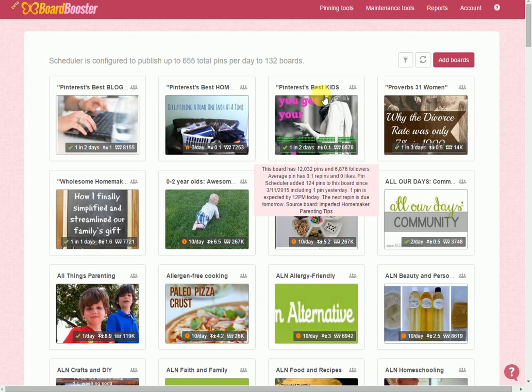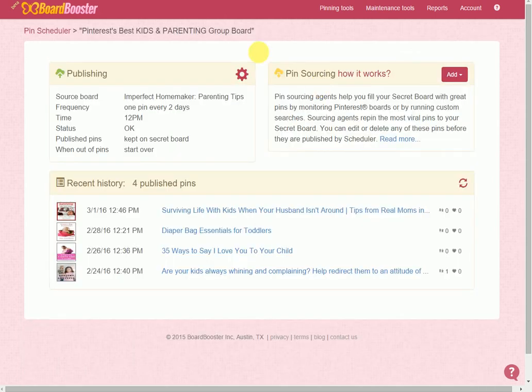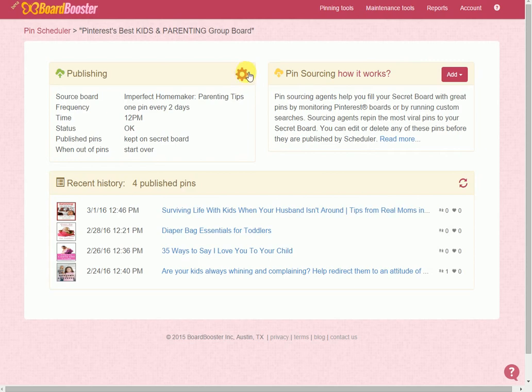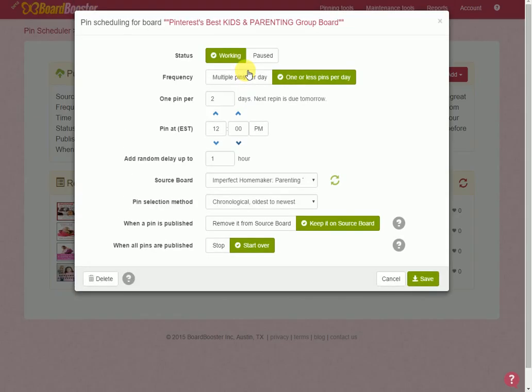Okay, so for instance let's pick this one: Best Kids and Parenting Group Board. What I want to do is I want to come in to this gear icon.